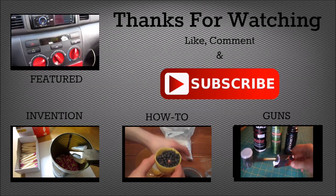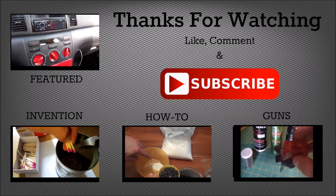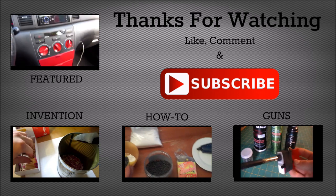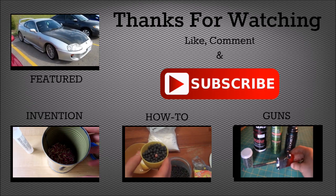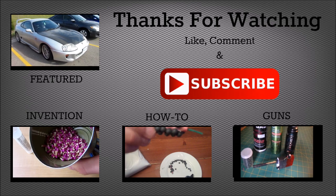Hey guys, hope you enjoyed the video. Do me a favor and click that big red subscribe button right there and also check out some of my other videos by clicking the links on the screen.